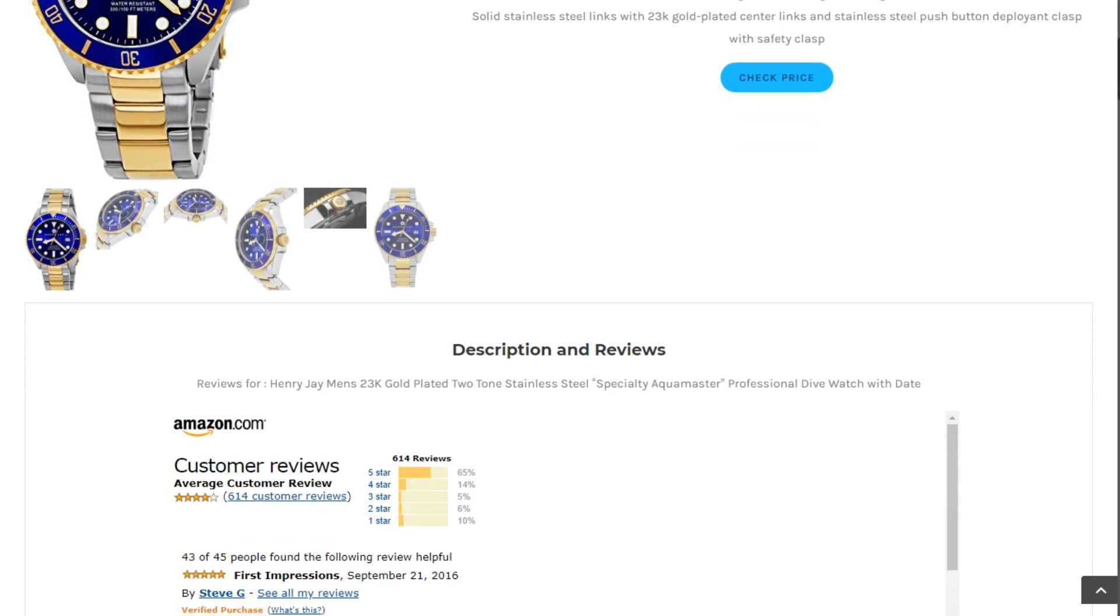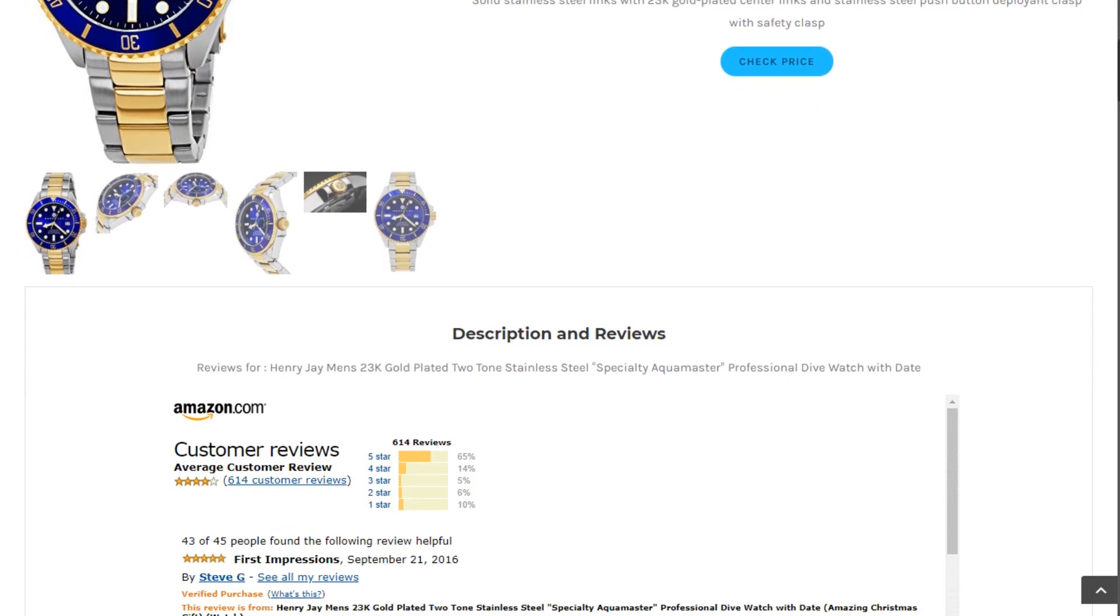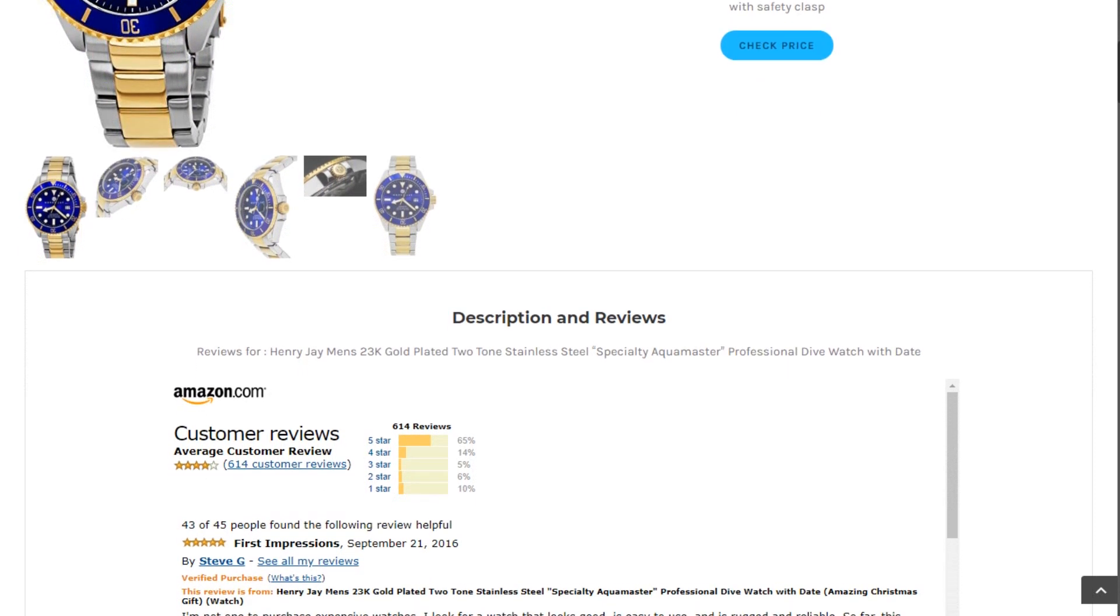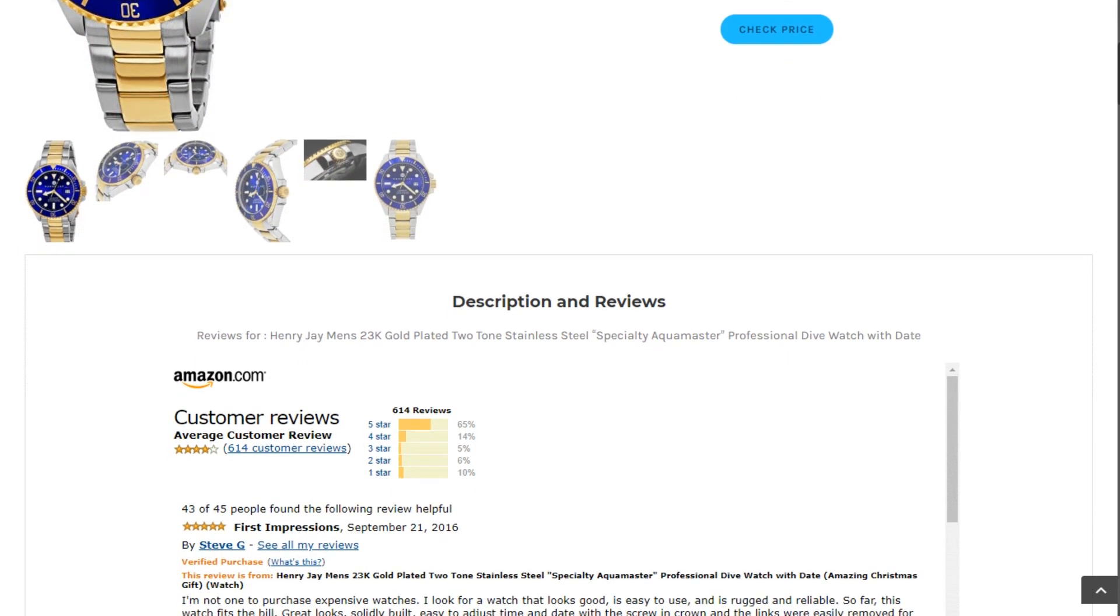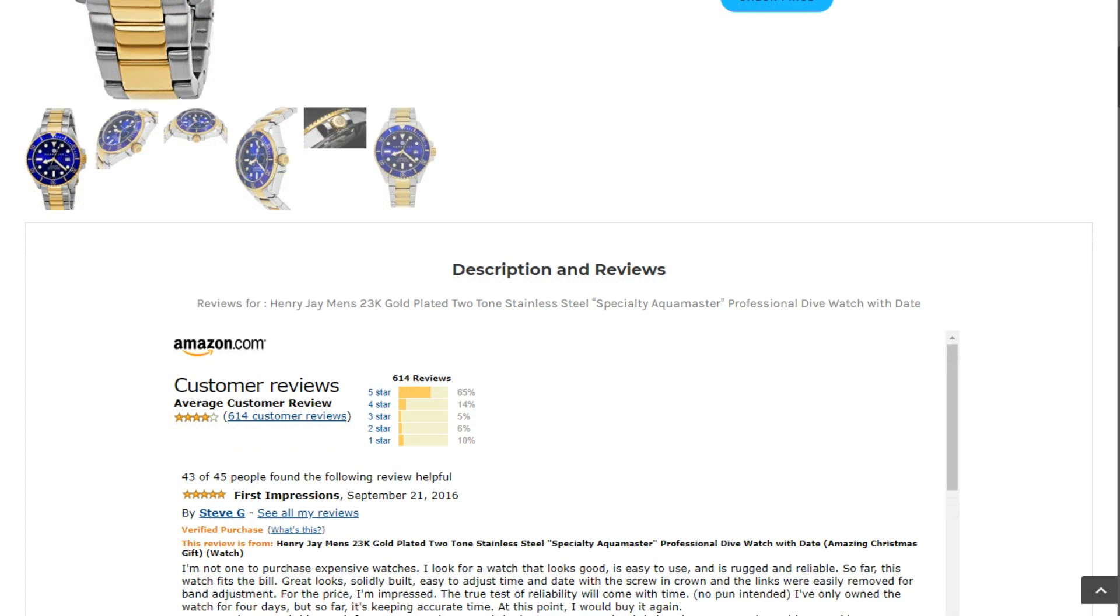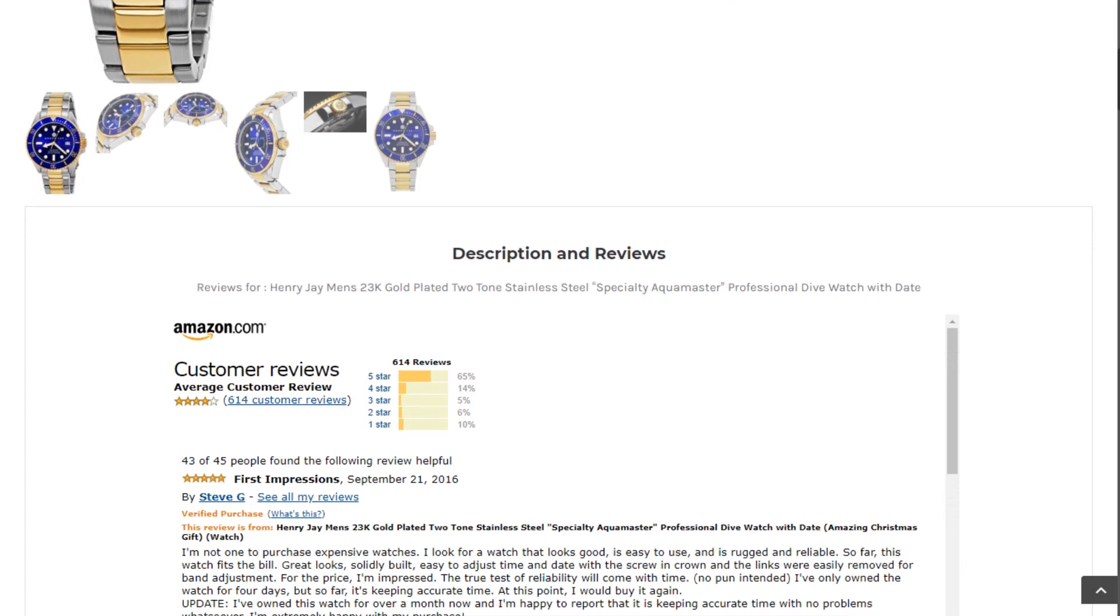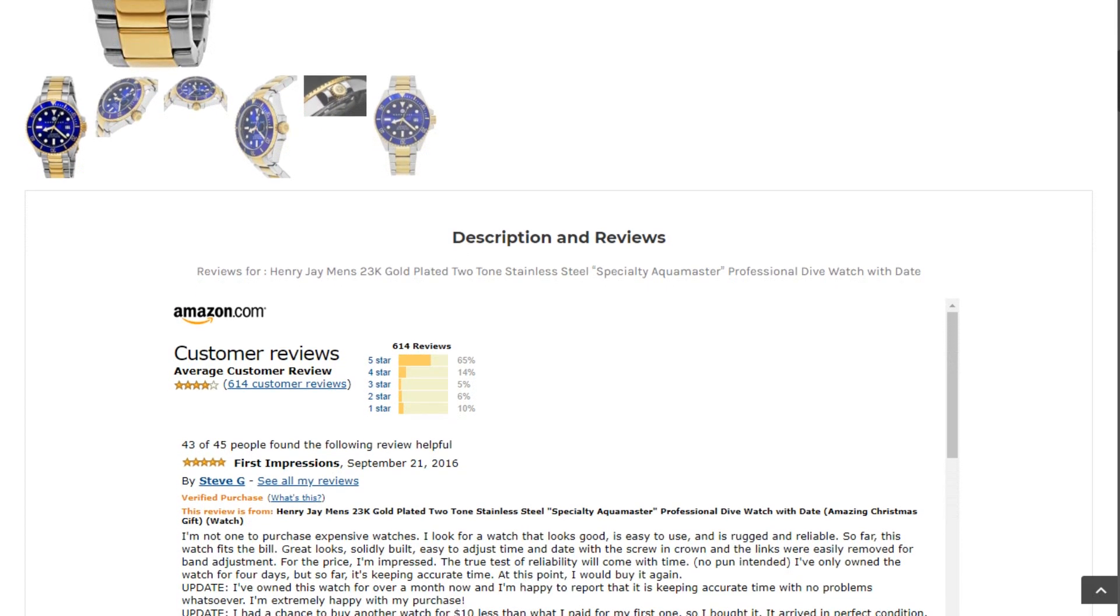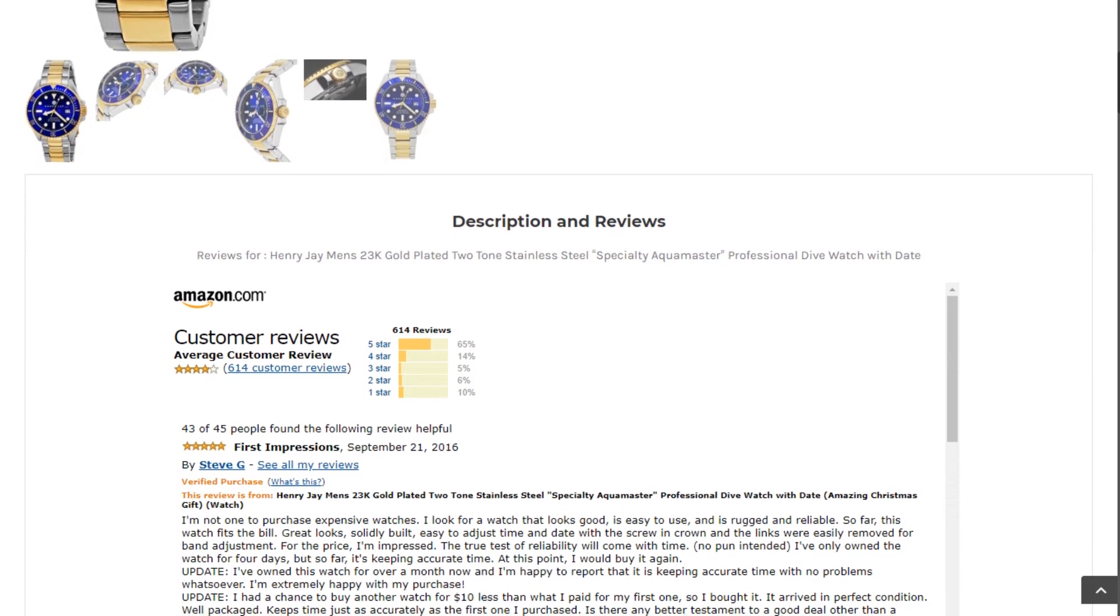Review by Steve G: I ordered this because it looks like a more expensive watch. It's comfortable and seems to be keeping accurate time.